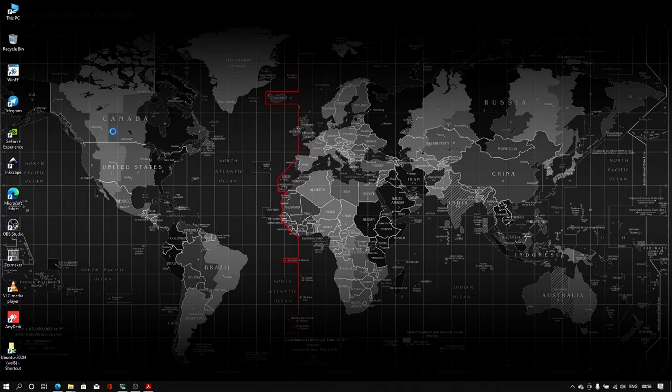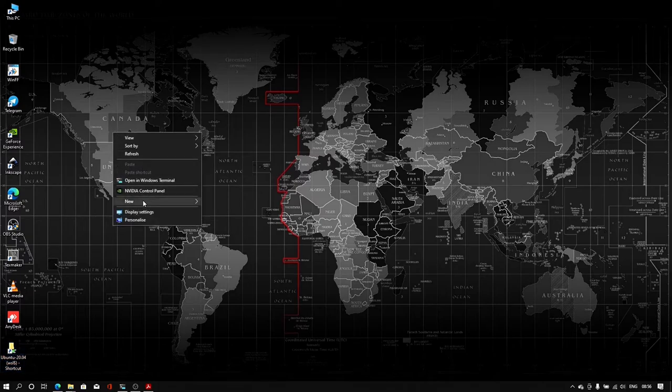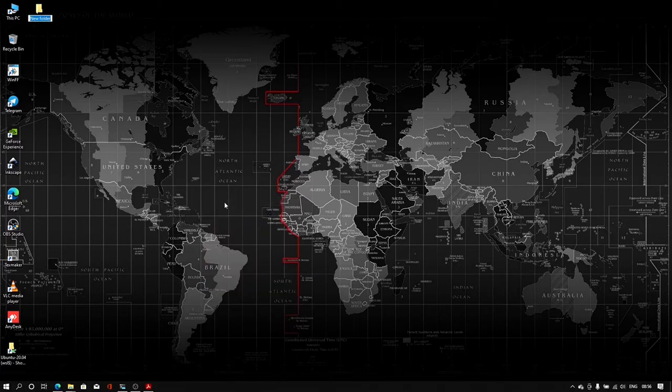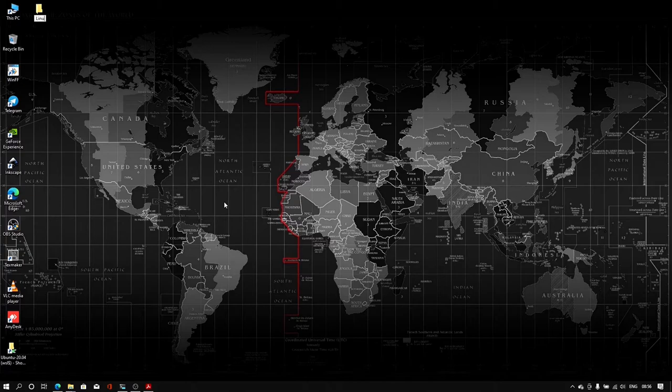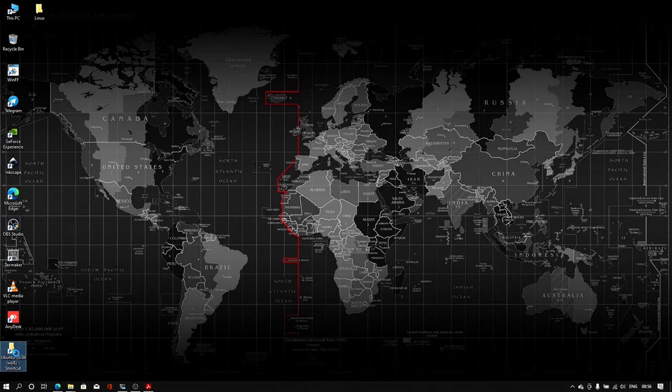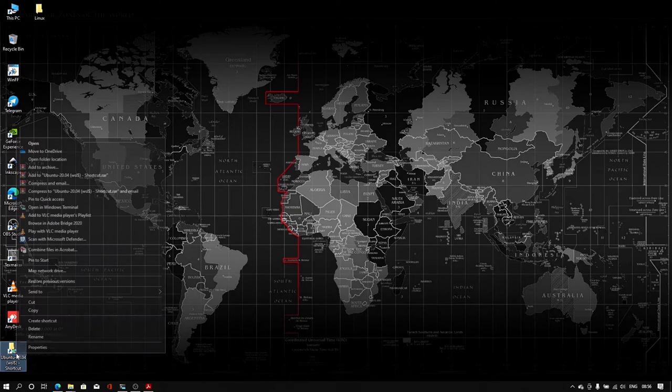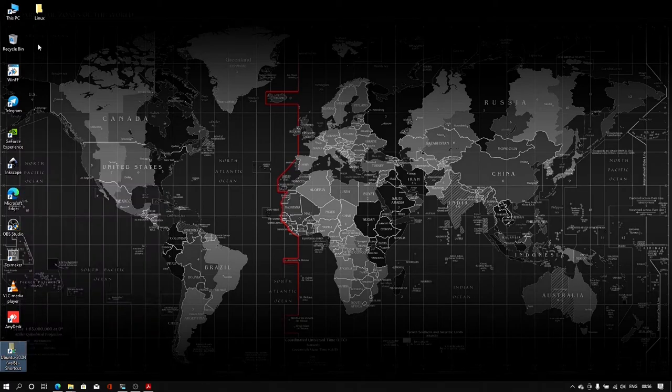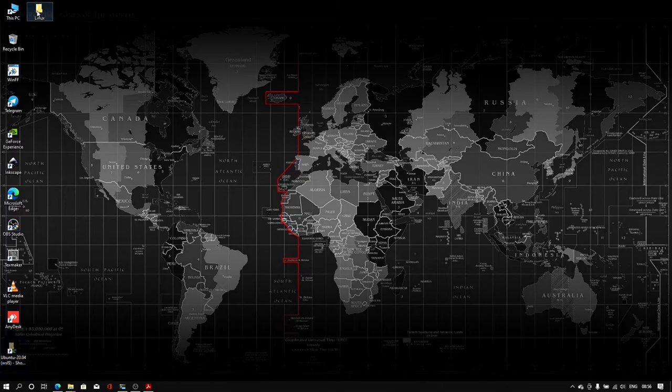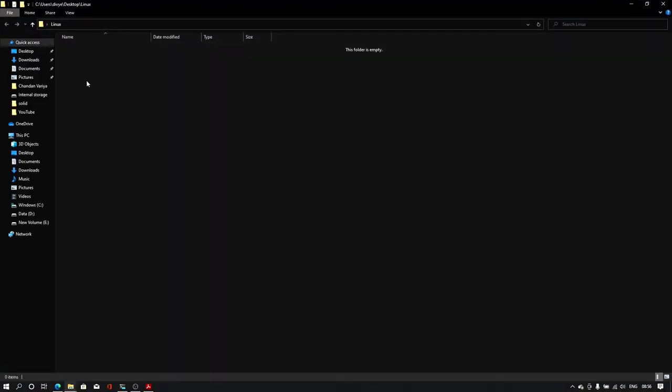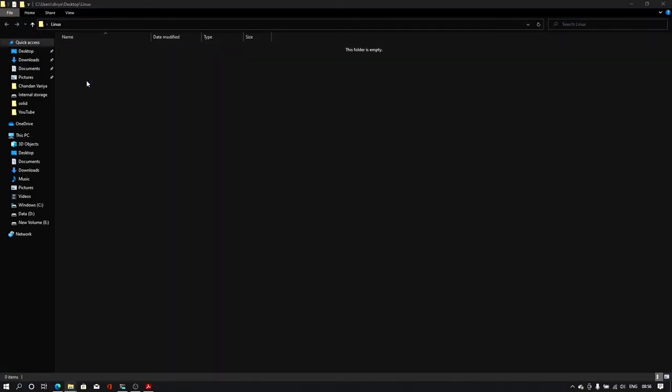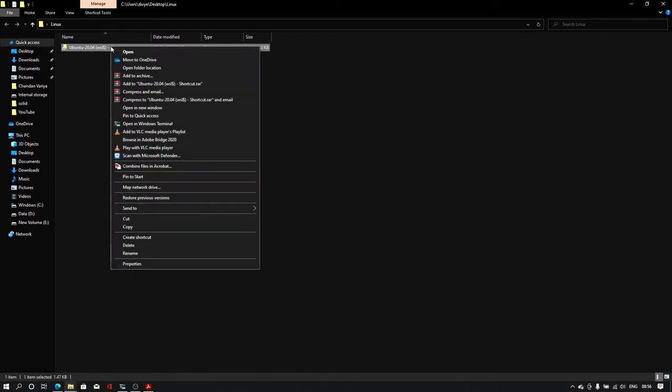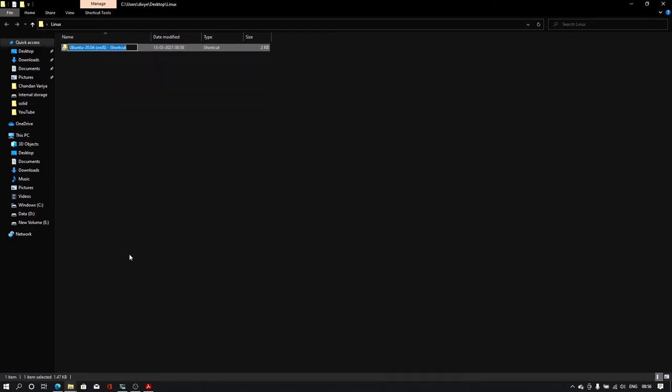Now ubuntu dot ubuntu 20.04 folder is there. Let me create one new folder and I'll name it linux. I'll cut there. I'll move this folder shortcut to linux. For that I'll cut and I'll paste it here.